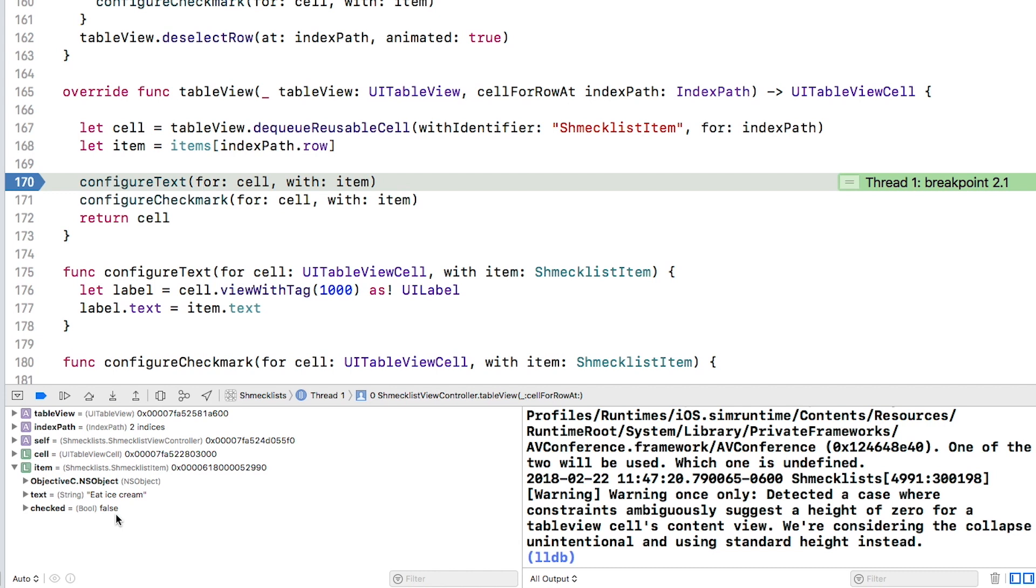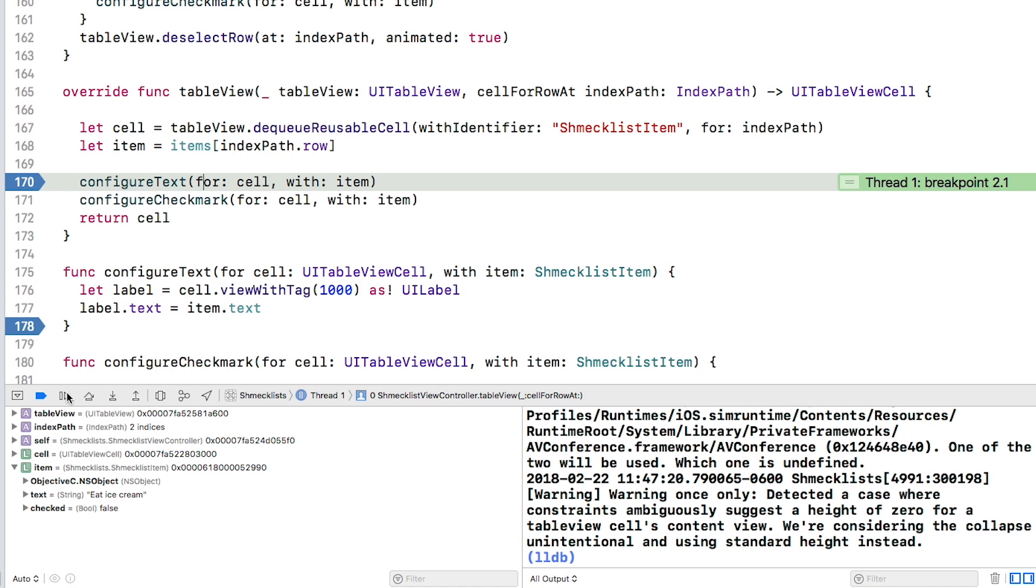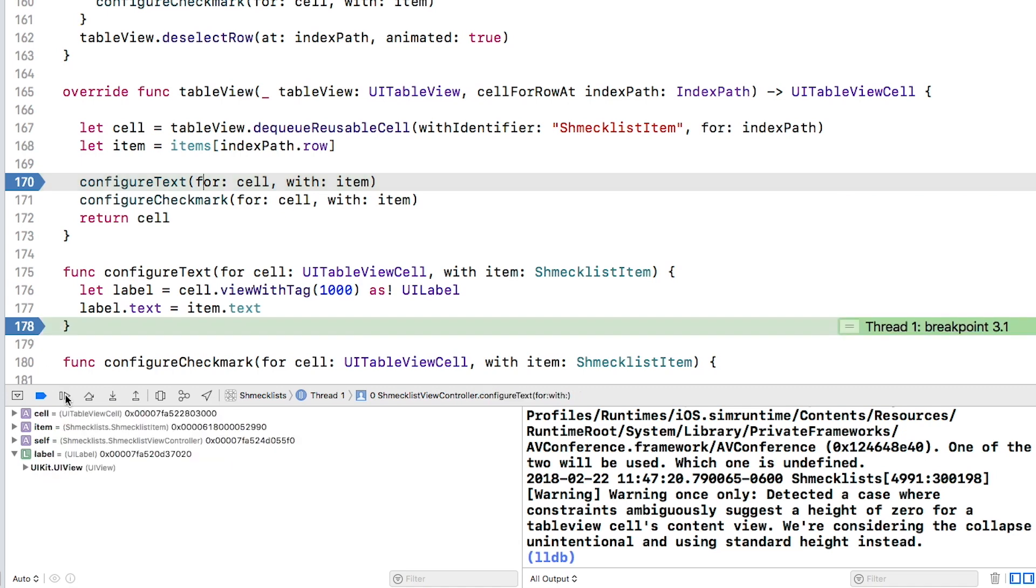Set a breakpoint in configure text on line 178. It might seem a little weird to set the breakpoint on the closing brace, but you want to inspect the state after the text property is set on the label. Click continue and execution will pause at the new breakpoint.